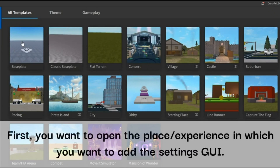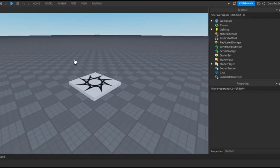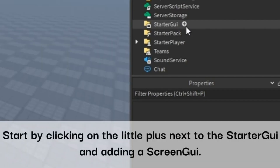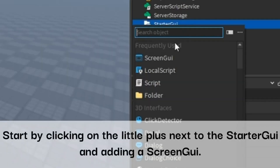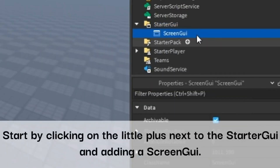First you want to open the place or experience in which you want to add the settings GUI. Start by clicking on the little plus next to the starter GUI and adding a screen GUI.